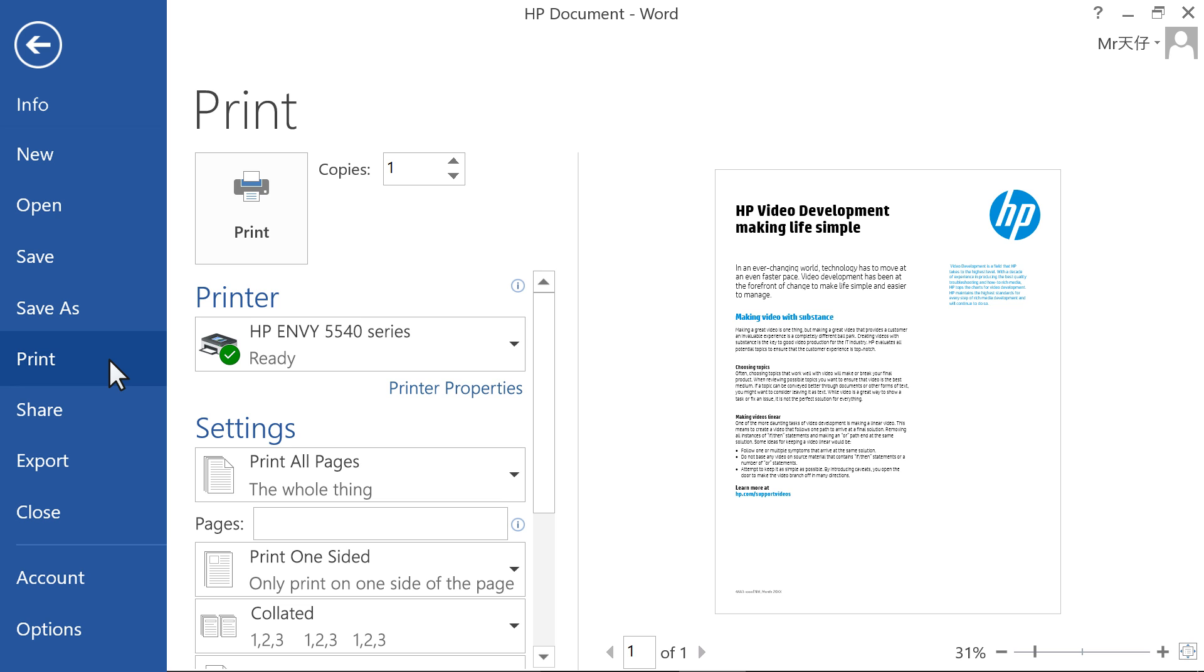In the Print window, click Preferences, Properties, or Printer Properties.